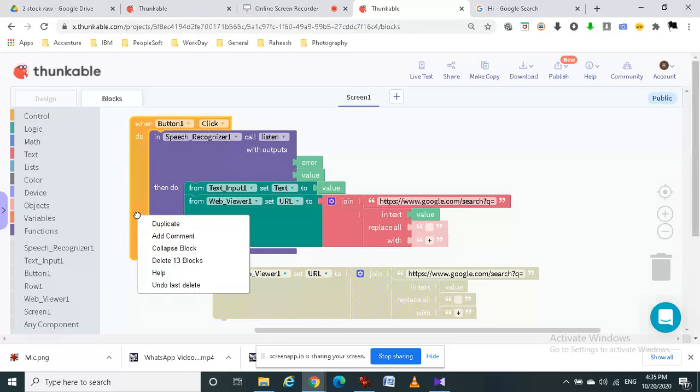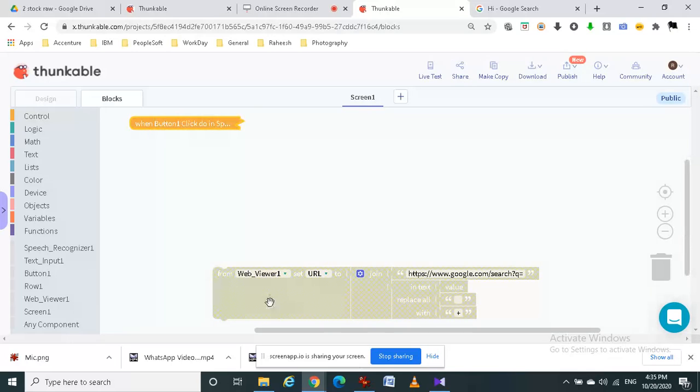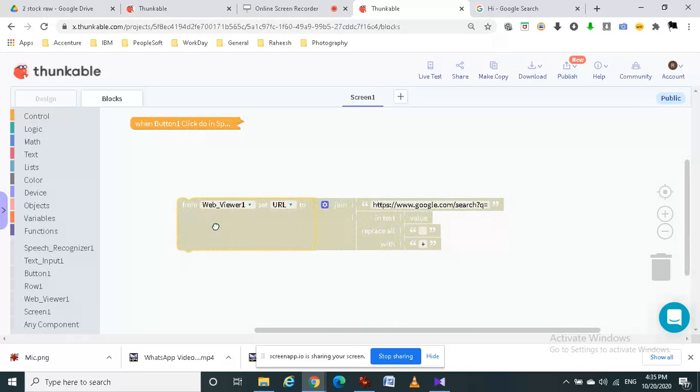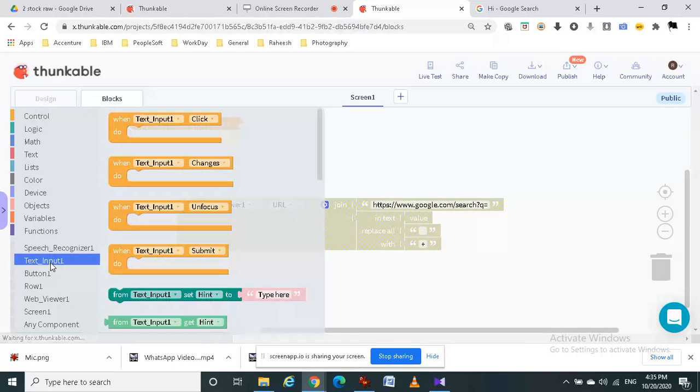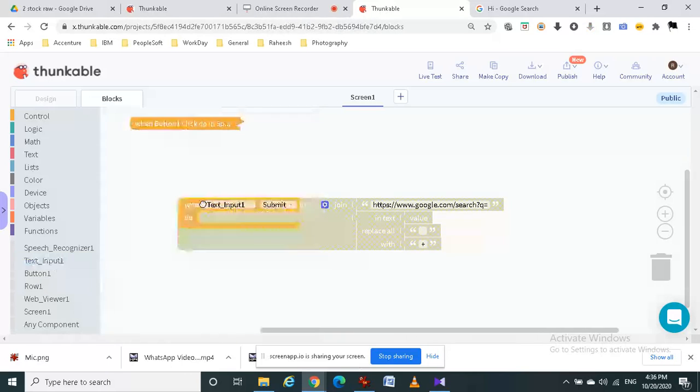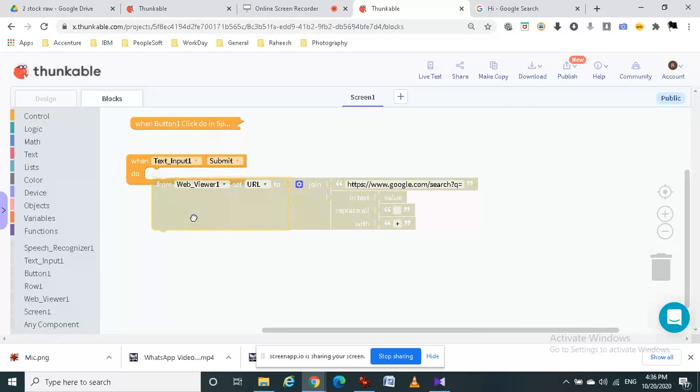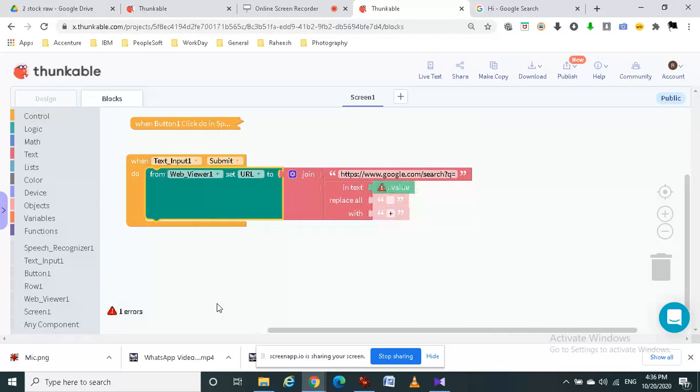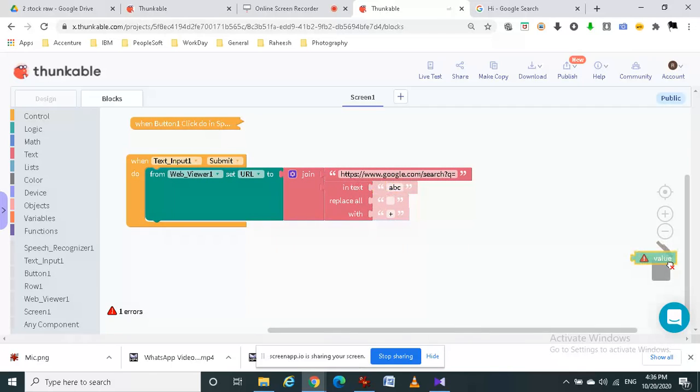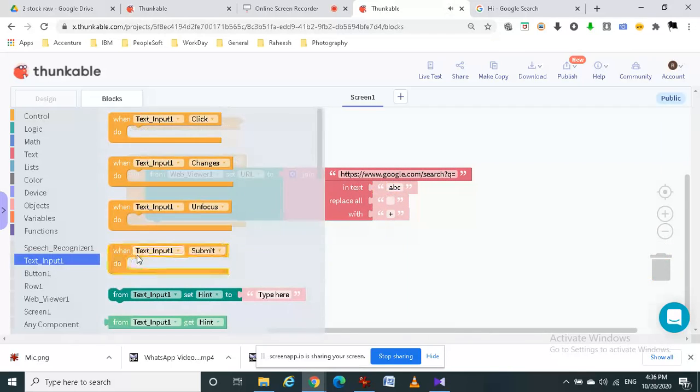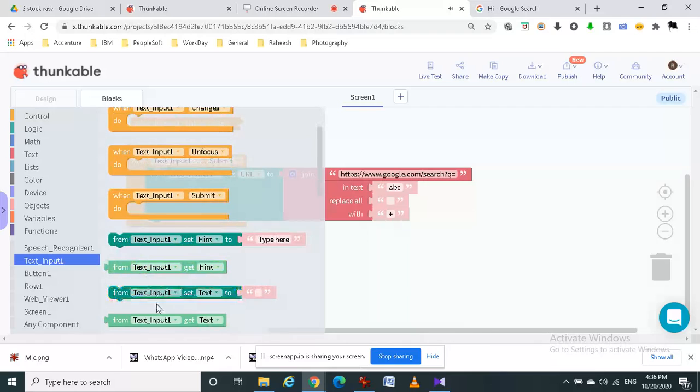And then now we can collapse this block so that it doesn't disturb the next block. Now we have to add the when text input 1 submit block, and then we have to change this value to get text text input 1.